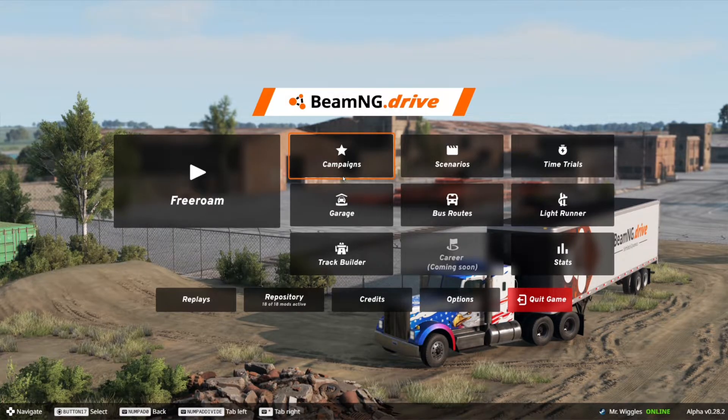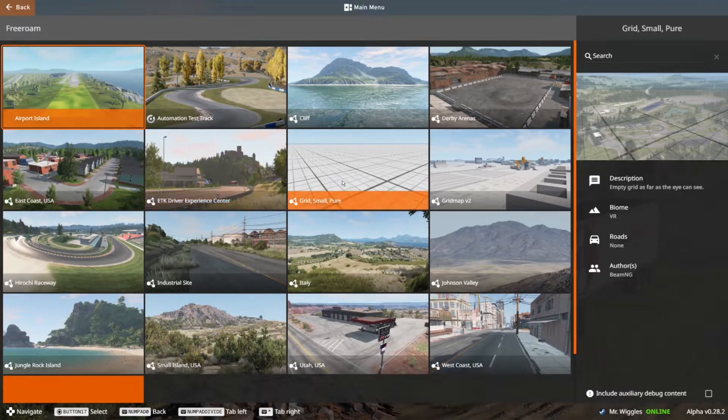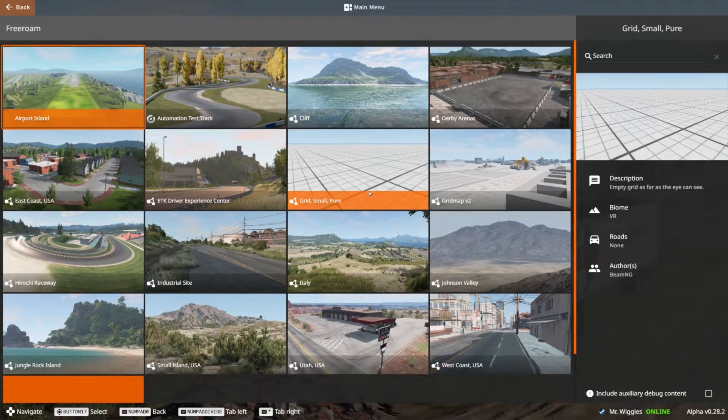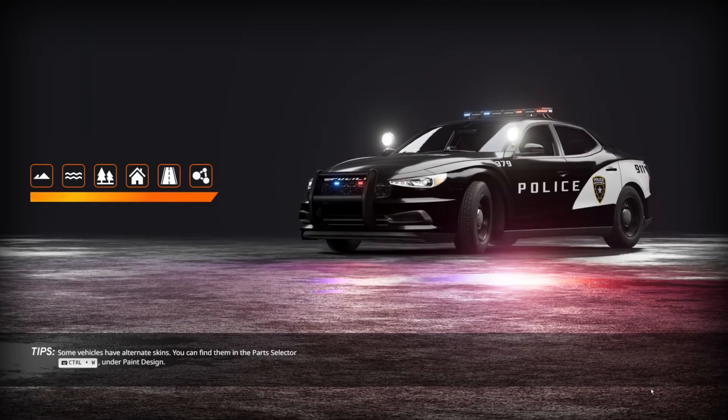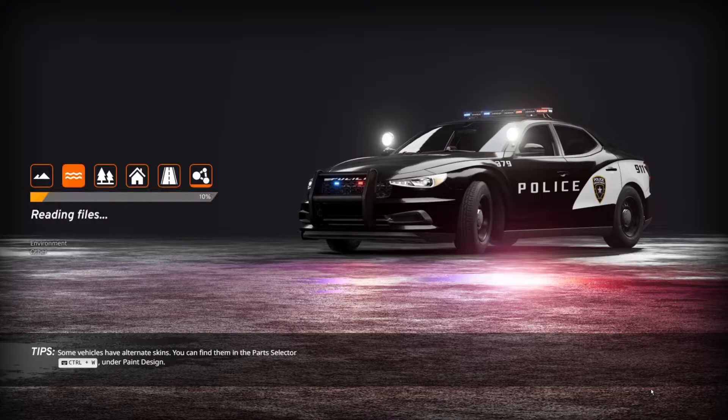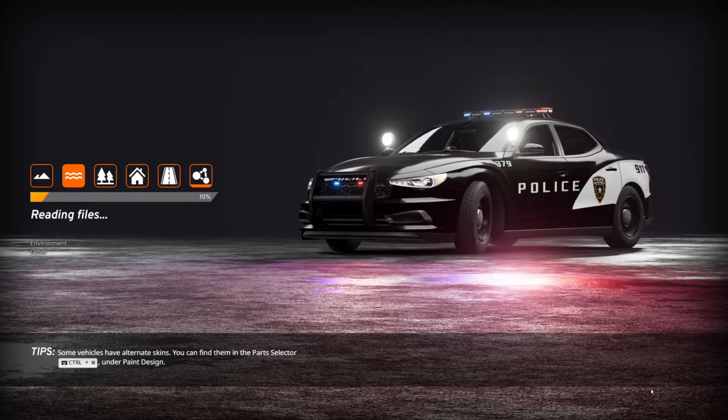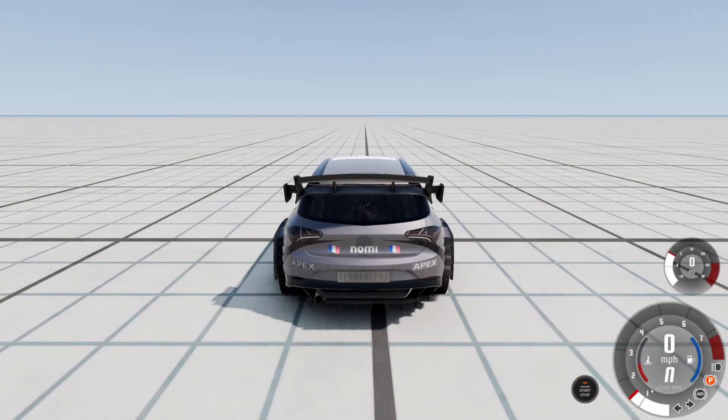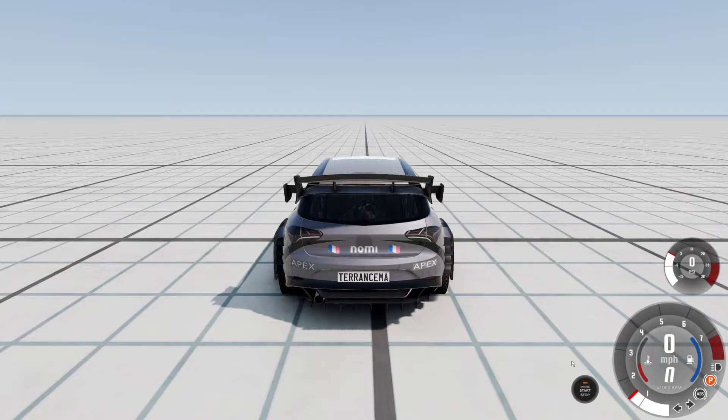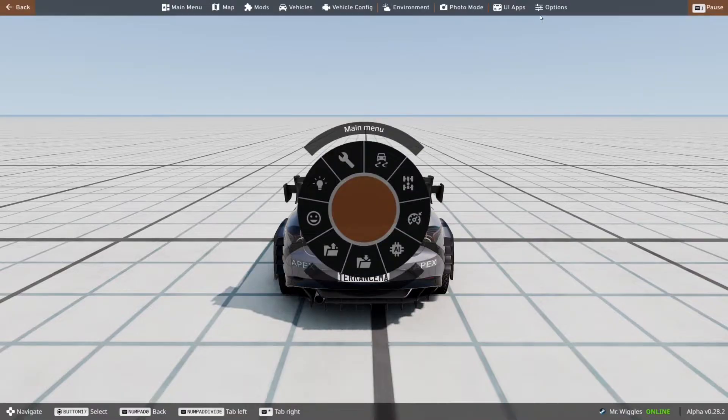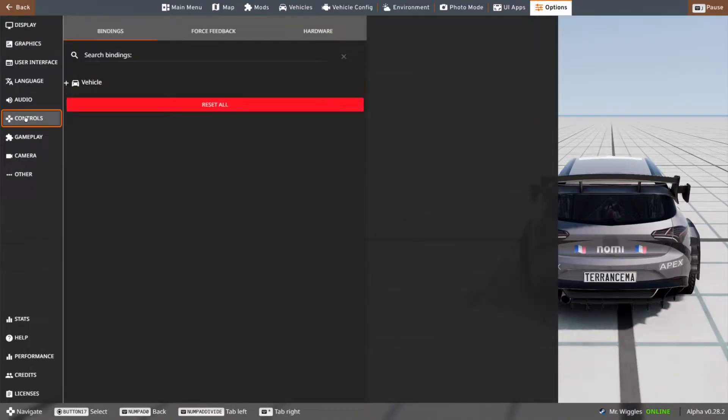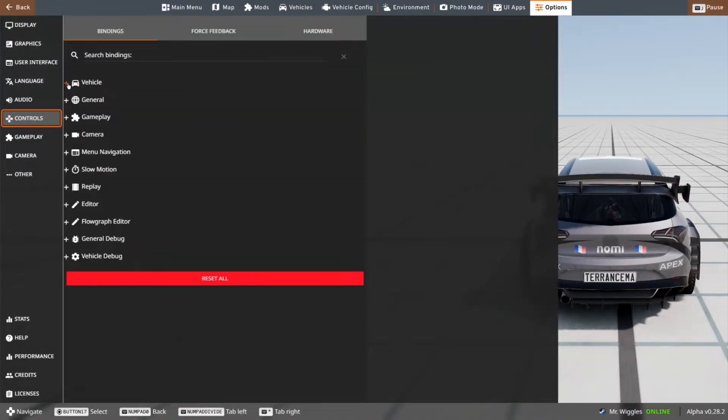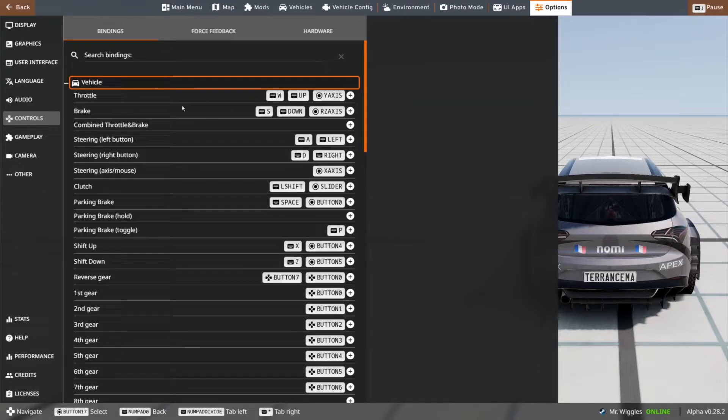Once you load into BeamNG, I'm going to click free roam. Then pick a map of your choice. I'm going to click grid. Once you load in, click escape, click on options, find controls, then select vehicle. You should see all these bindings here. I'm going to teach you how to edit them.